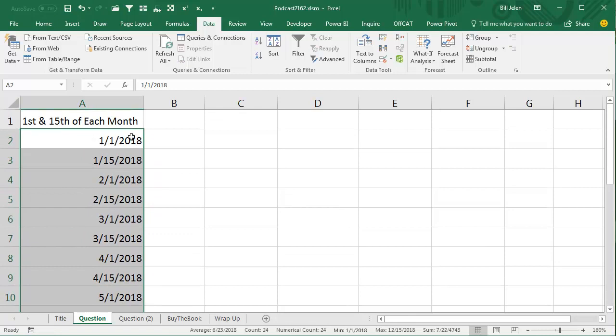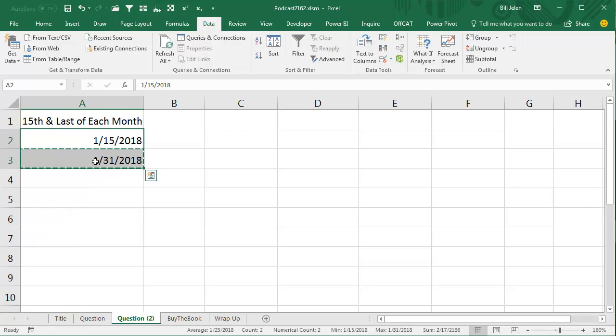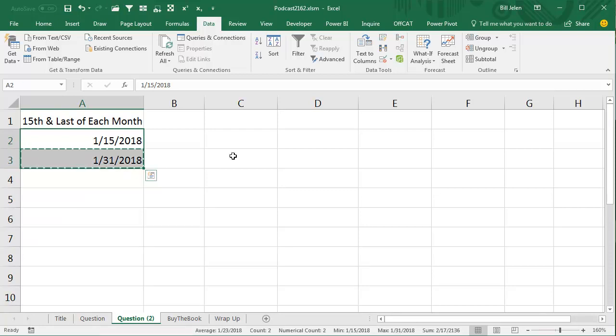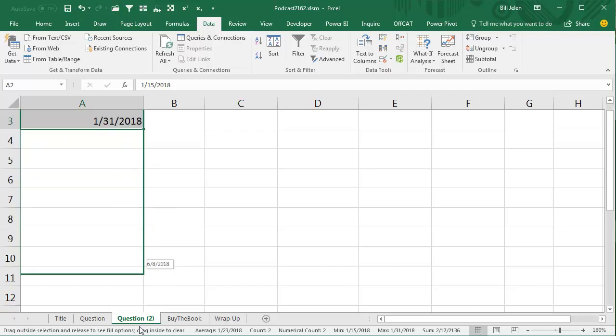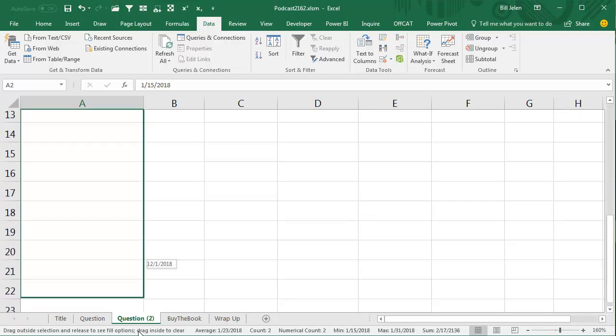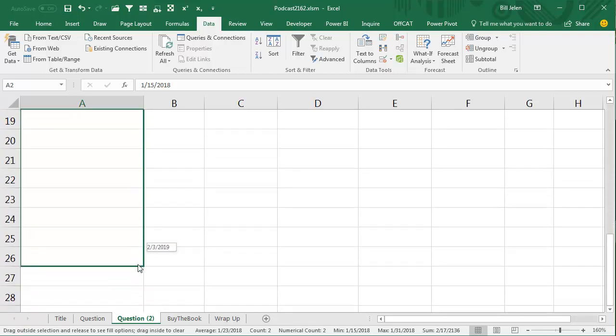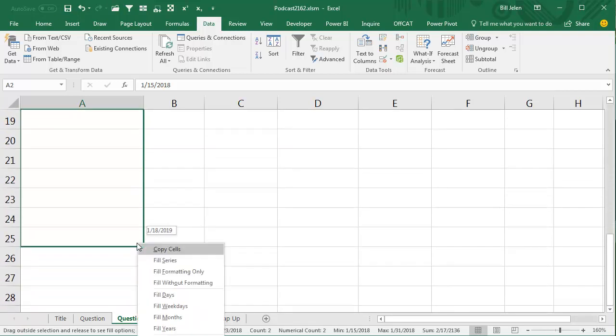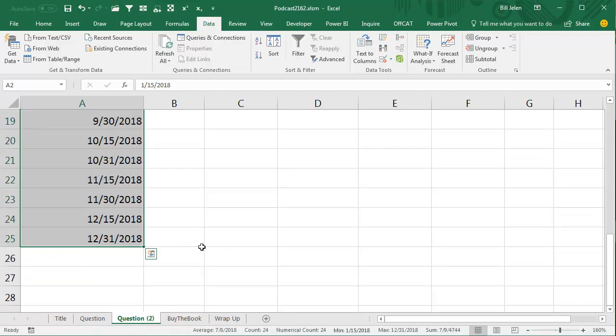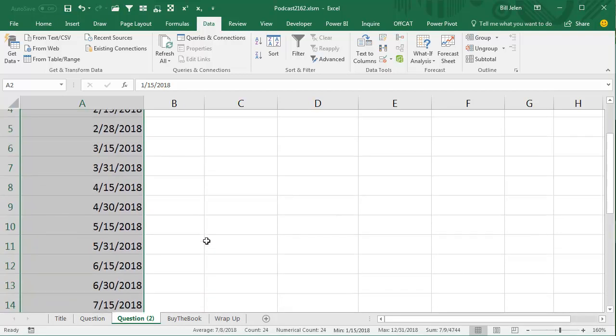Now I love the fact that they wanted the 1st and the 15th, that's going to be so much easier than the 15th and the last. You would think the 15th and the last would be a disaster, but it's the exact same trick. Right-click and drag, go down to row 25 and say Fill Months like that, and it will fill